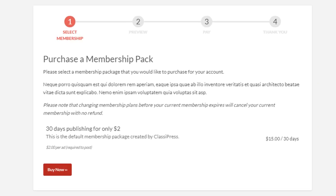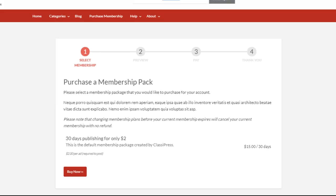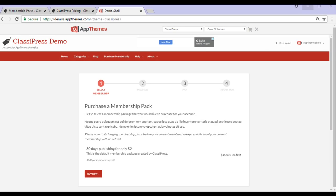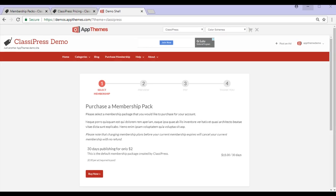Membership packs allow you to set up subscription-based pricing packages. This way, users who sign up to a membership can post unlimited ads at a set fee for a specific time period.